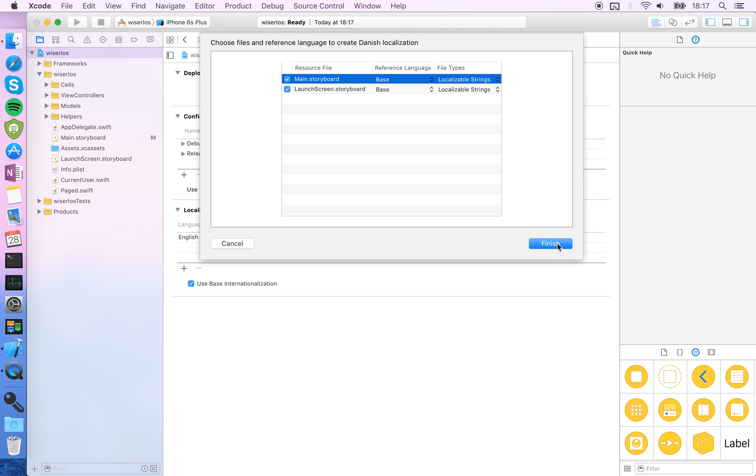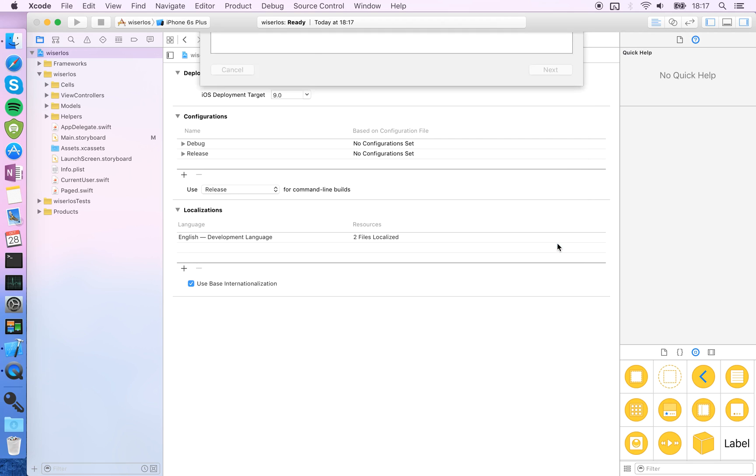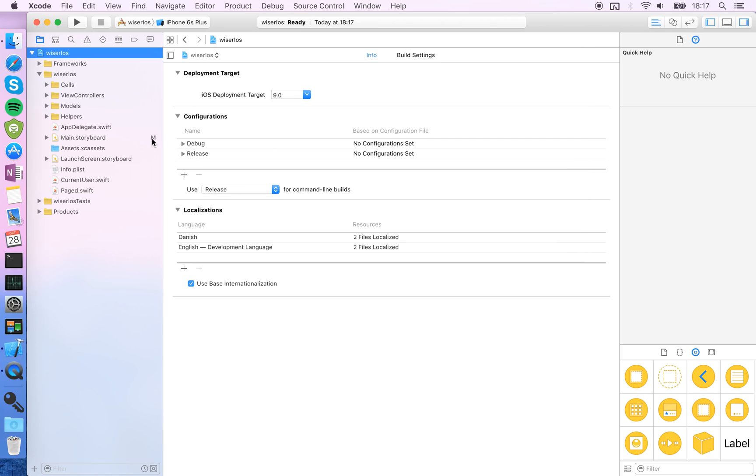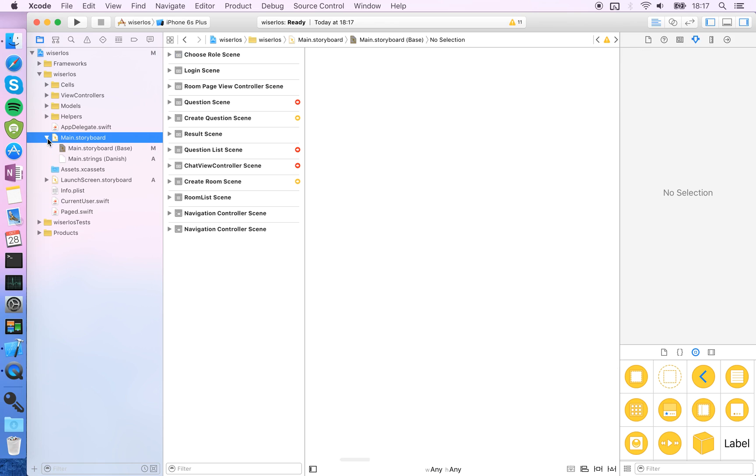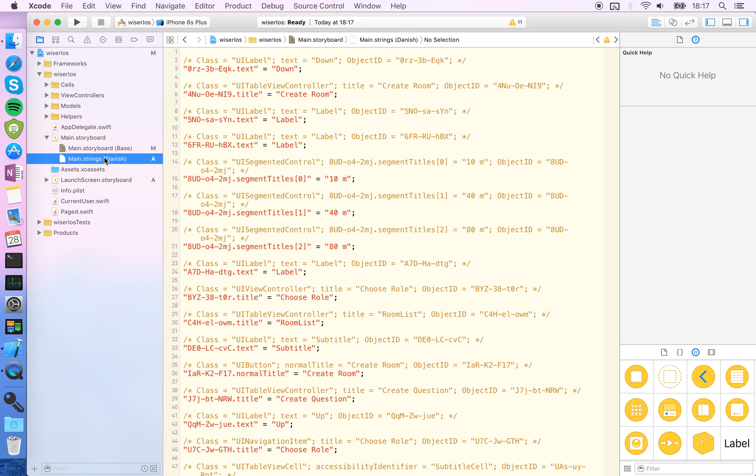I'll just add them here, and now you'll see that your storyboard files have this arrow here and you can expand it to see strings that are Danish. It has already found all the strings that you put on the storyboard in this file.